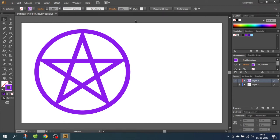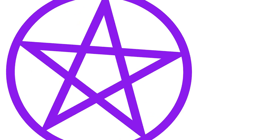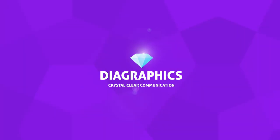Hey guys, what's up? Today we are going to draw a super cool pentagram inside Adobe Illustrator. I'm Kent and this is Diagraphics.